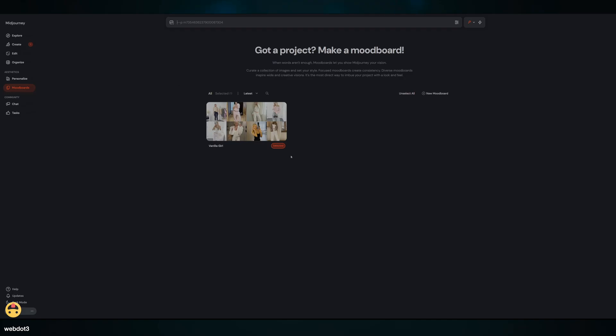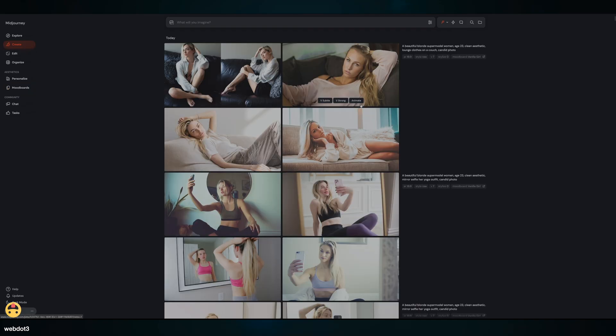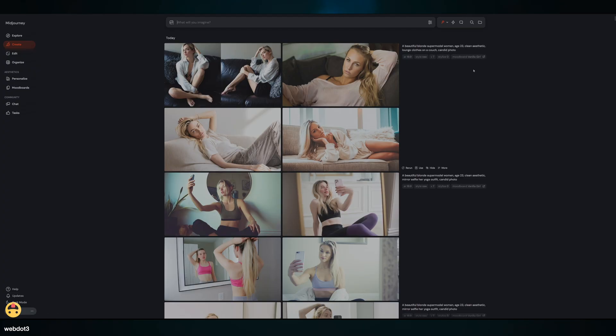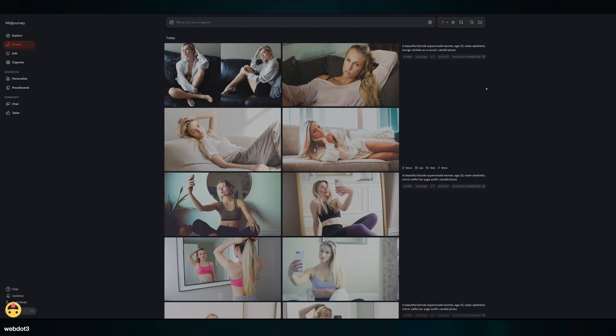We're just going to use MidJourney for this. I've already done it—I created a mood board with a bunch of things from Pinterest. I've uploaded those, and then when you're creating your images, you've really got to cherry pick. This is kind of a general idea of what you want to use: a beautiful blonde supermodel, age 23, clean aesthetic, lounge clothes, with the mood board attached so it knows I want that clean girl look.